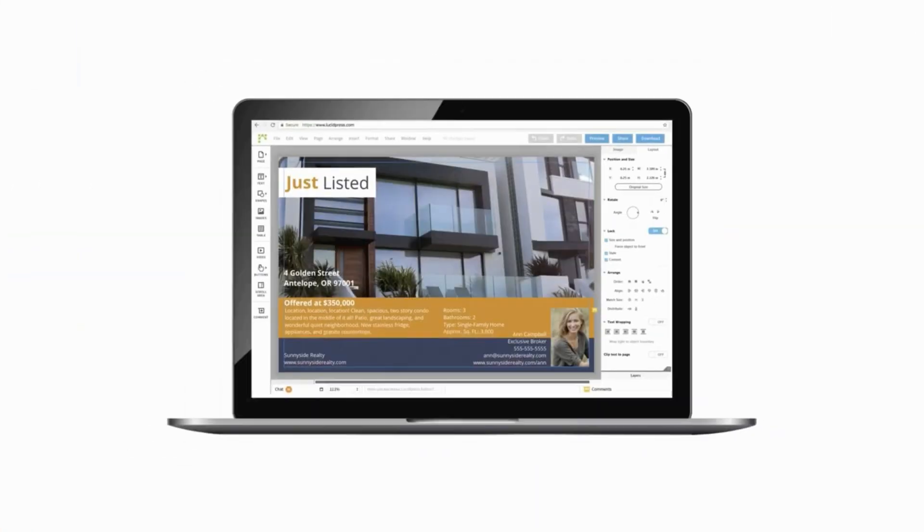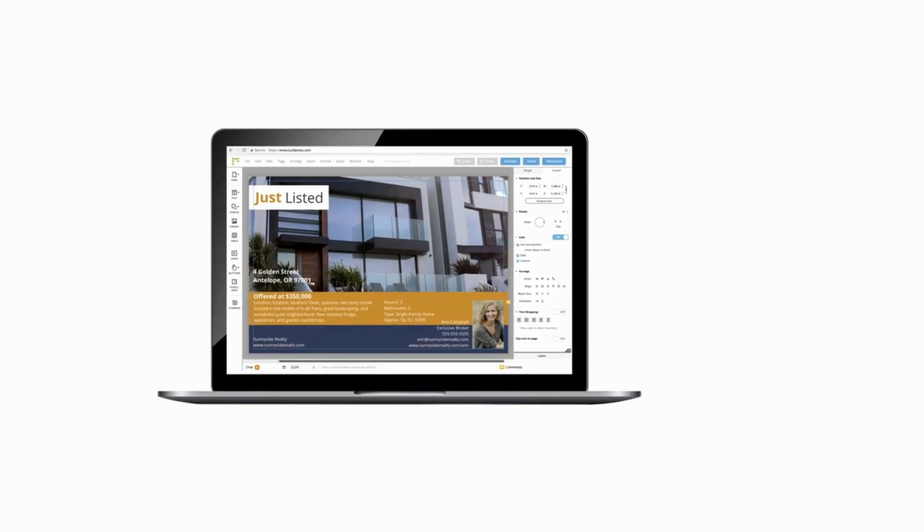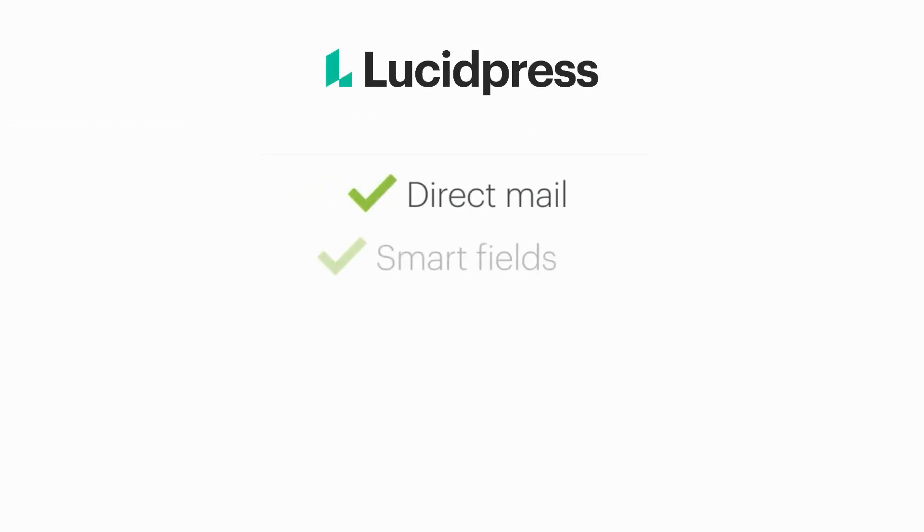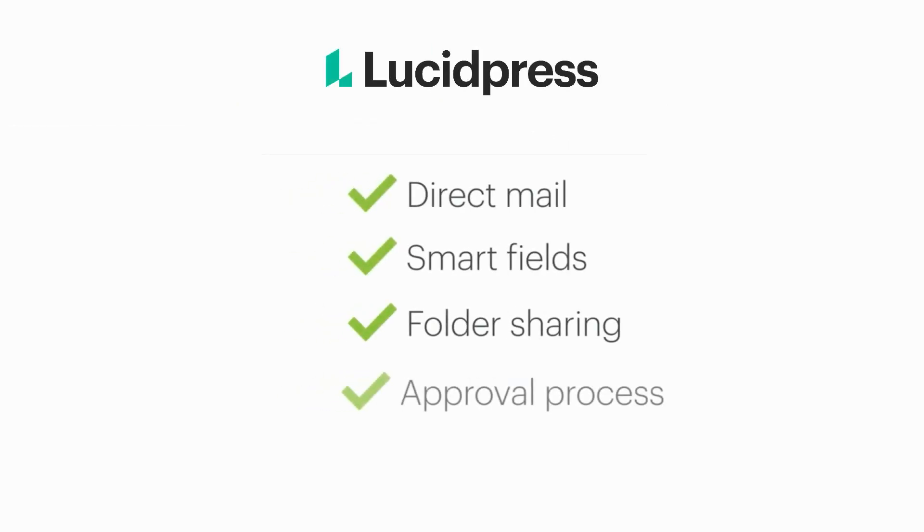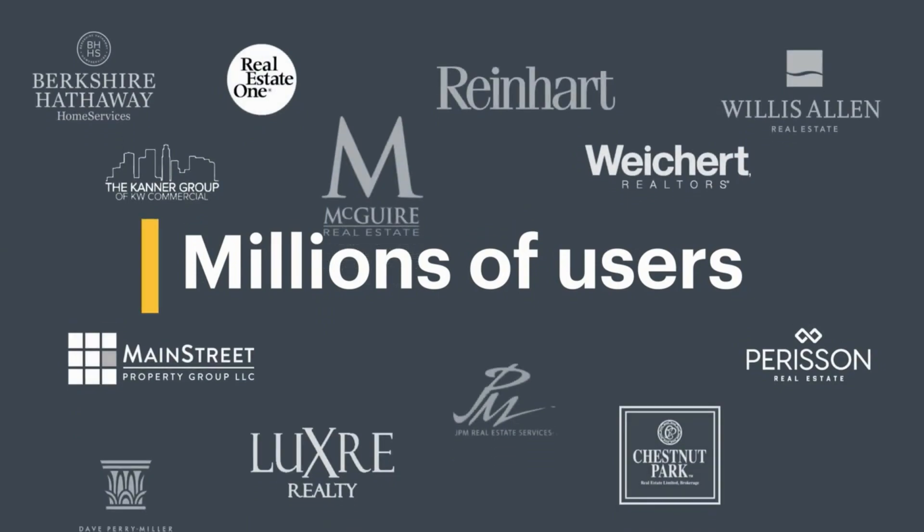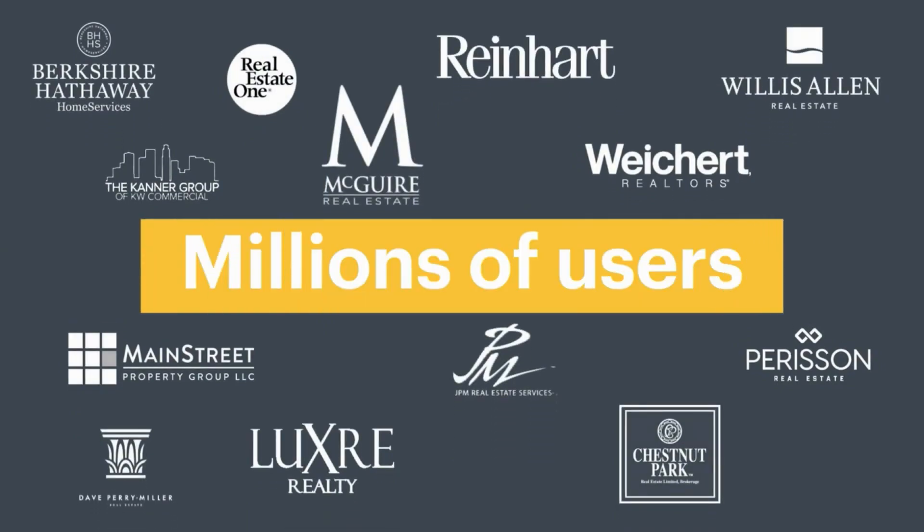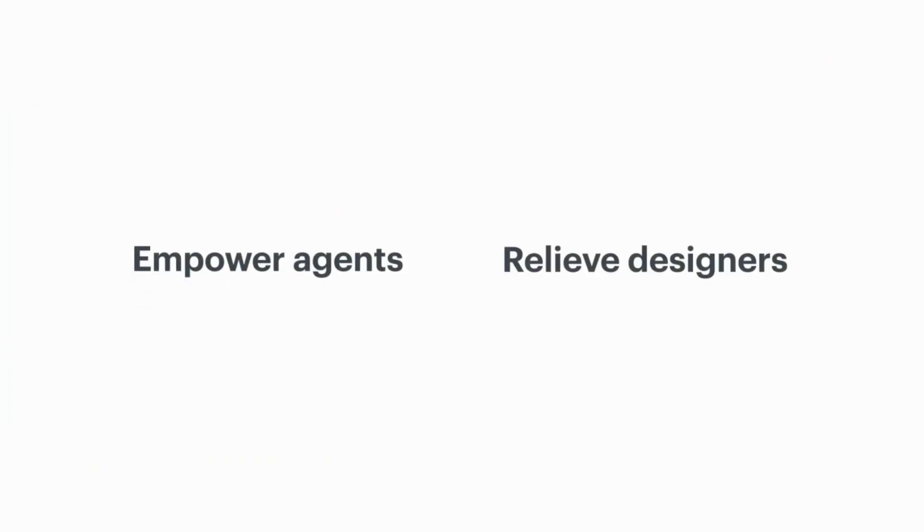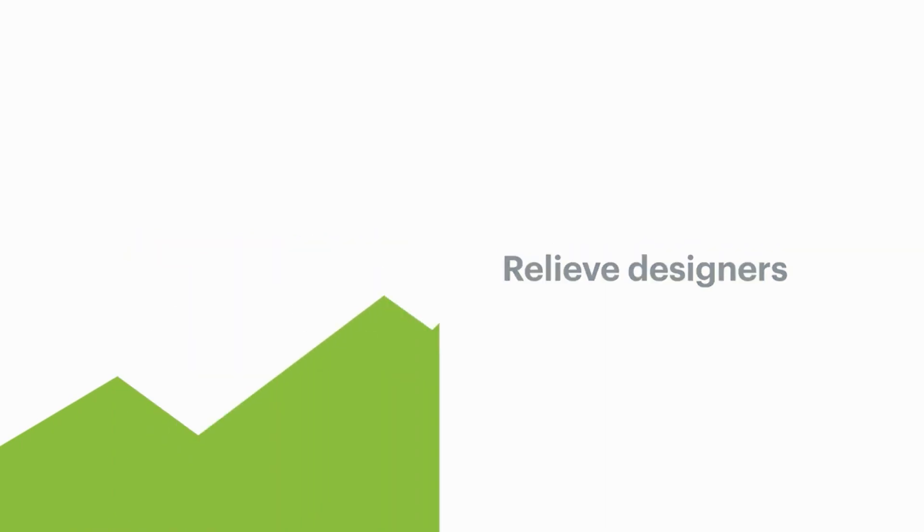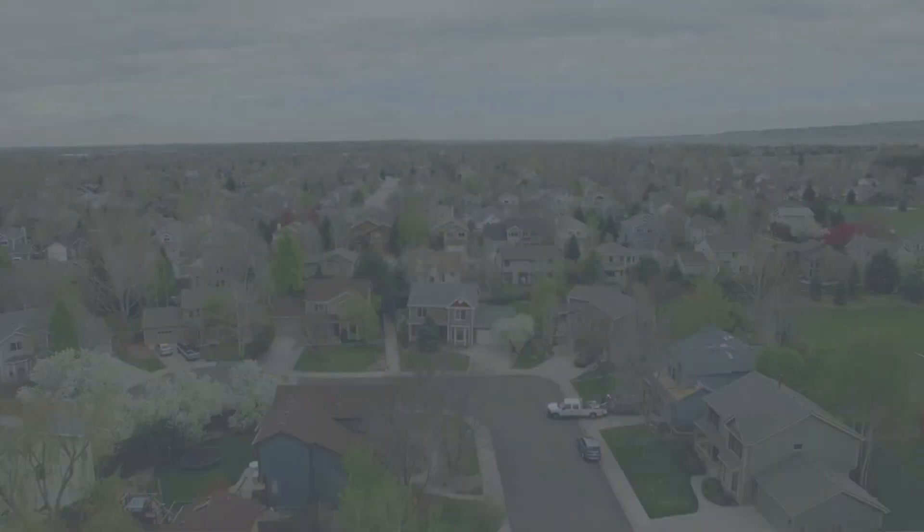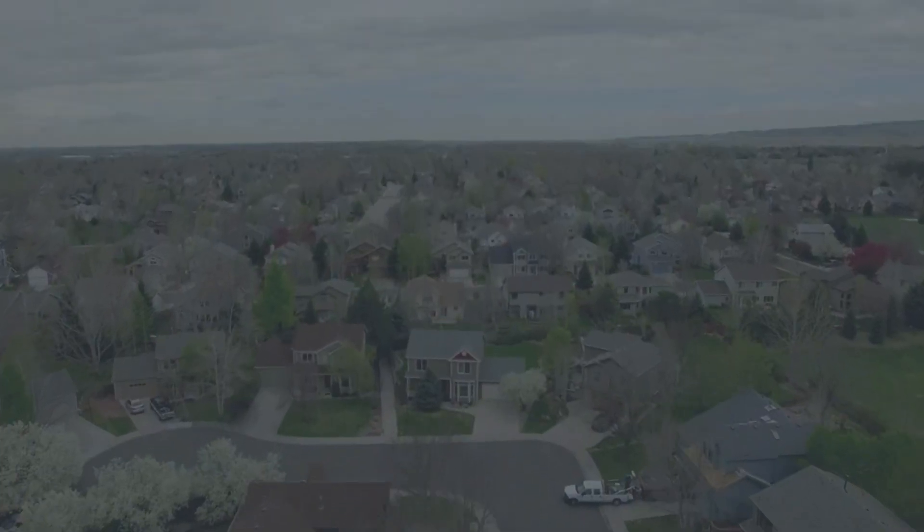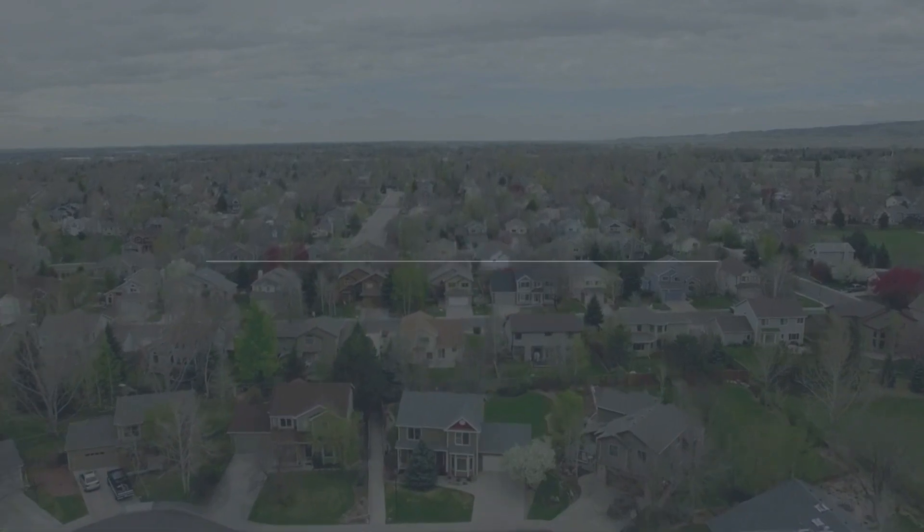And voila! That's it! LucidPress includes all the bells and whistles and is trusted by millions of users around the world. So, if you're looking to empower agents, relieve designers, and get back to growing the brand instead of managing it, welcome aboard! You've found the right platform.